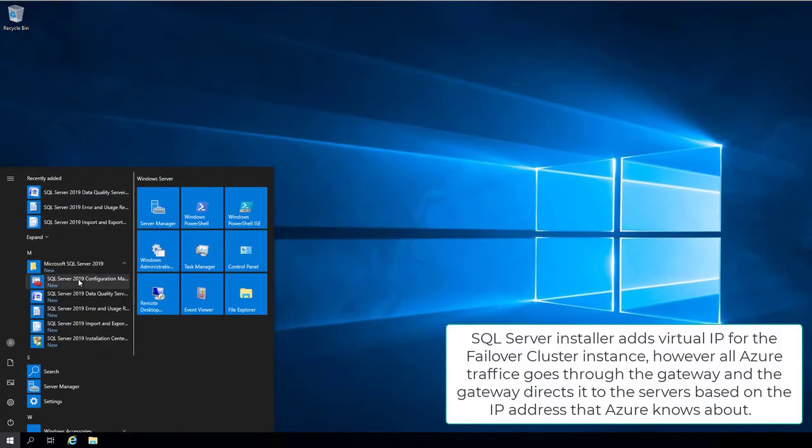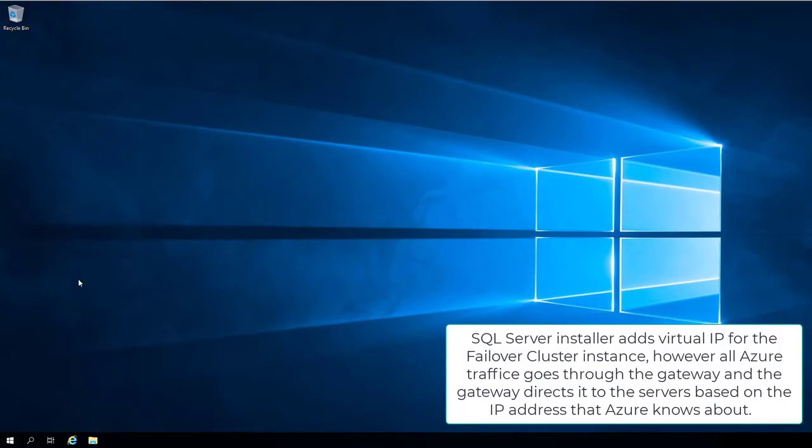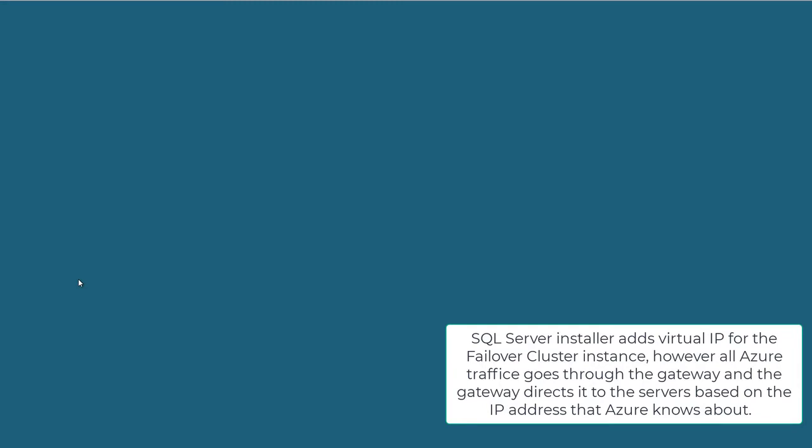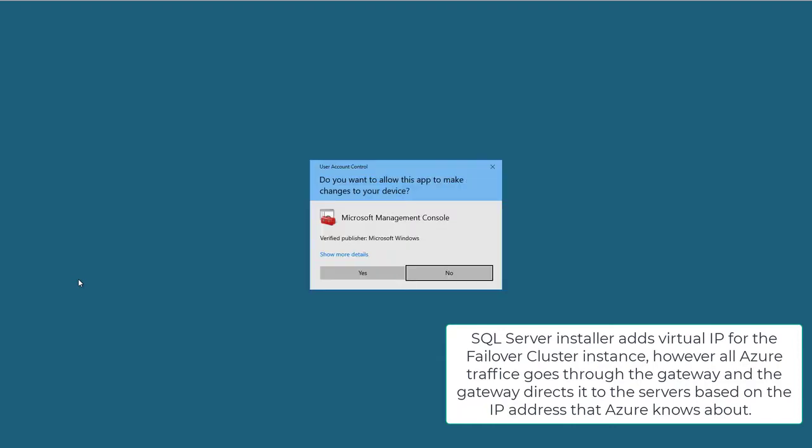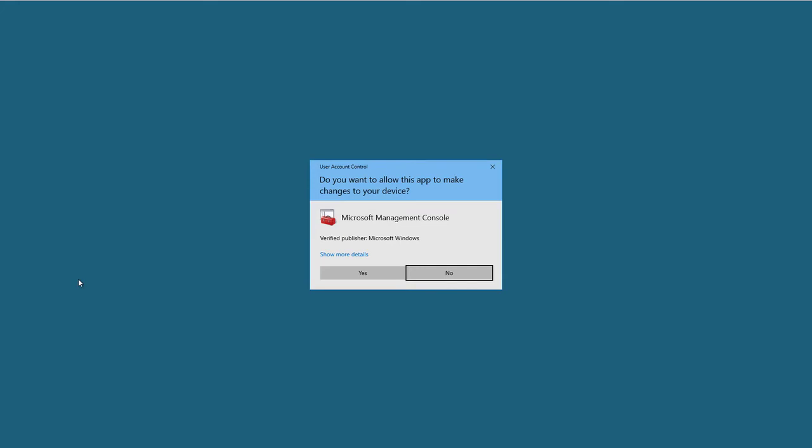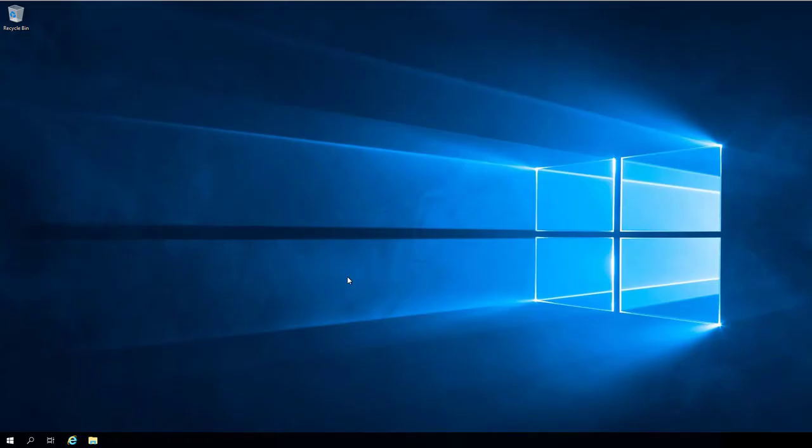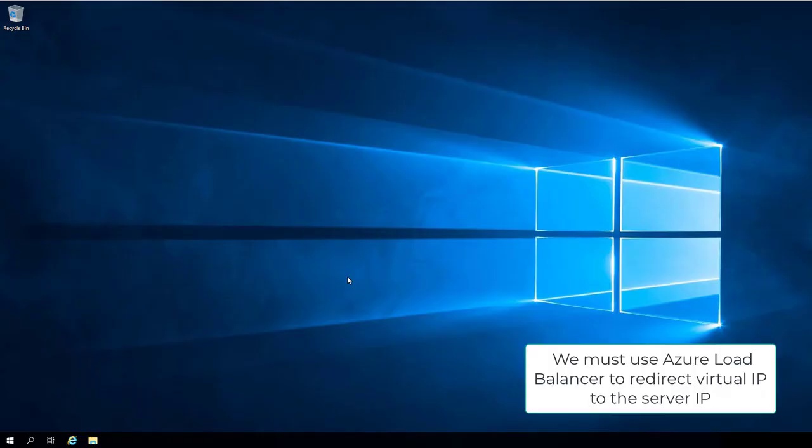SQL Server Installer adds Virtual IP for the Failover Cluster Instance. However, all Azure traffic goes through the gateway, and the gateway directs it to the servers based on the IP address that Azure knows about. We must use Azure Load Balancer to redirect Virtual IPs to the server IP.